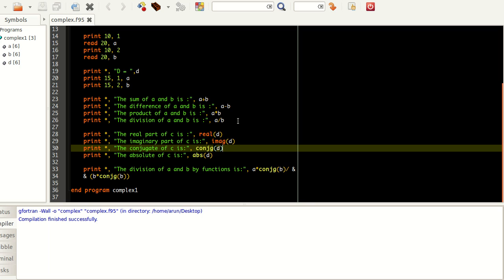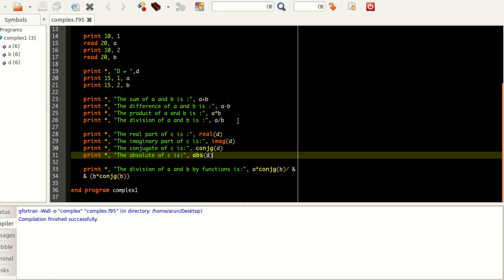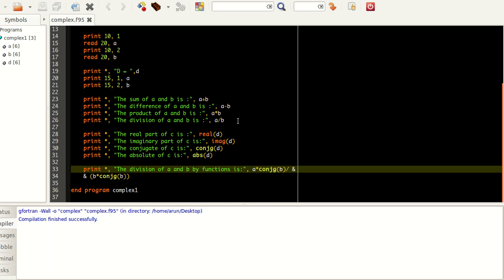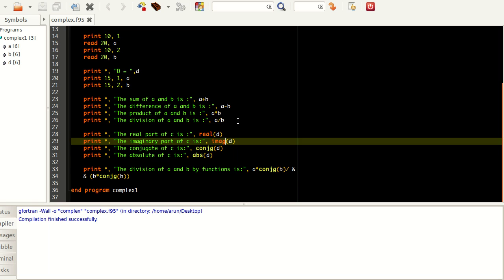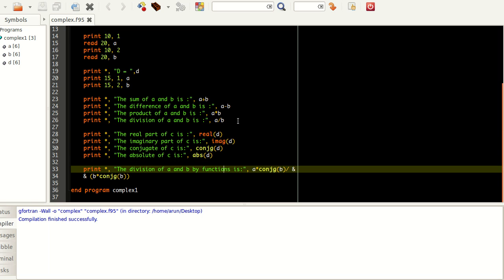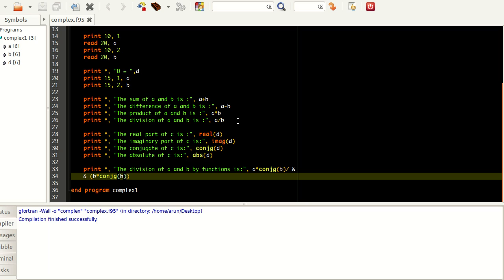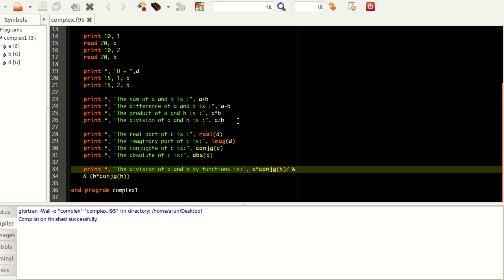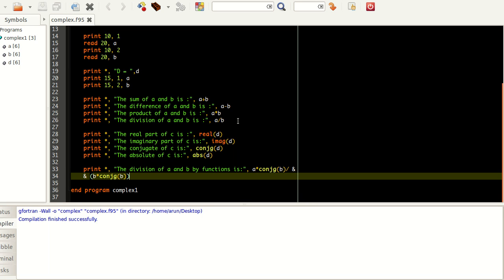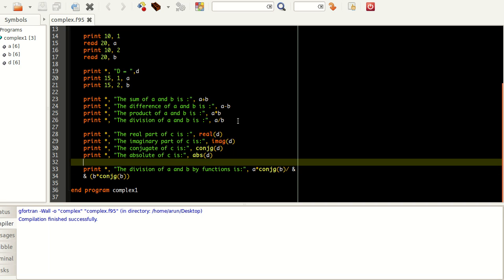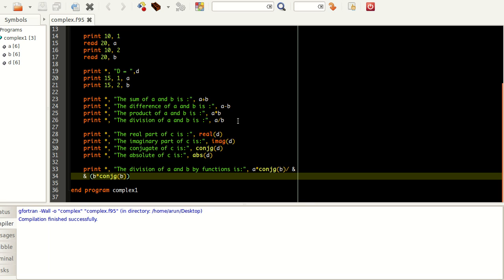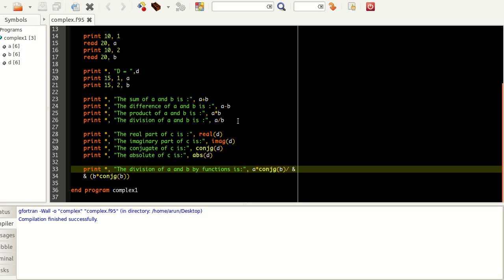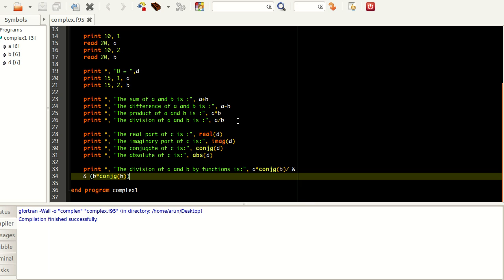I defined them using these functions over here. Real gives the real part, imag gives the imaginary part, conjg gives the complex conjugate. This function returns the complex conjugate of the number you enter, and the abs function returns the modulus operation wherein it squares the real part and squares the imaginary part, adds these two and takes the square root of this sum. For the division of complex numbers A by B, what we do generally is that we multiply and divide by the conjugate of the denominator. The division of A by B using functions is A times conjg(B) divided by B times conjg(B).